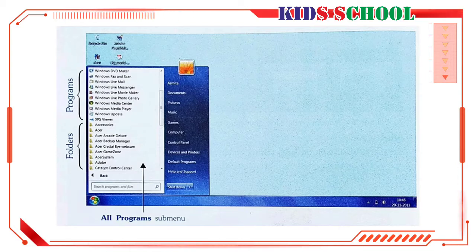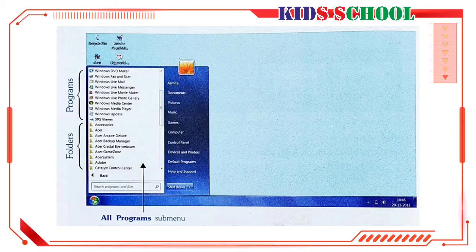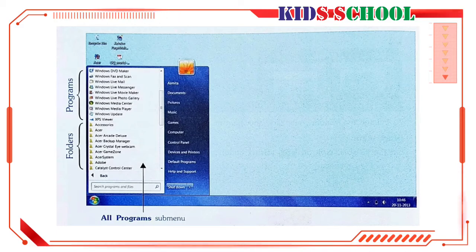If you place the mouse pointer over such an item, that item will be highlighted and you will see another menu to the right. This is called a submenu.